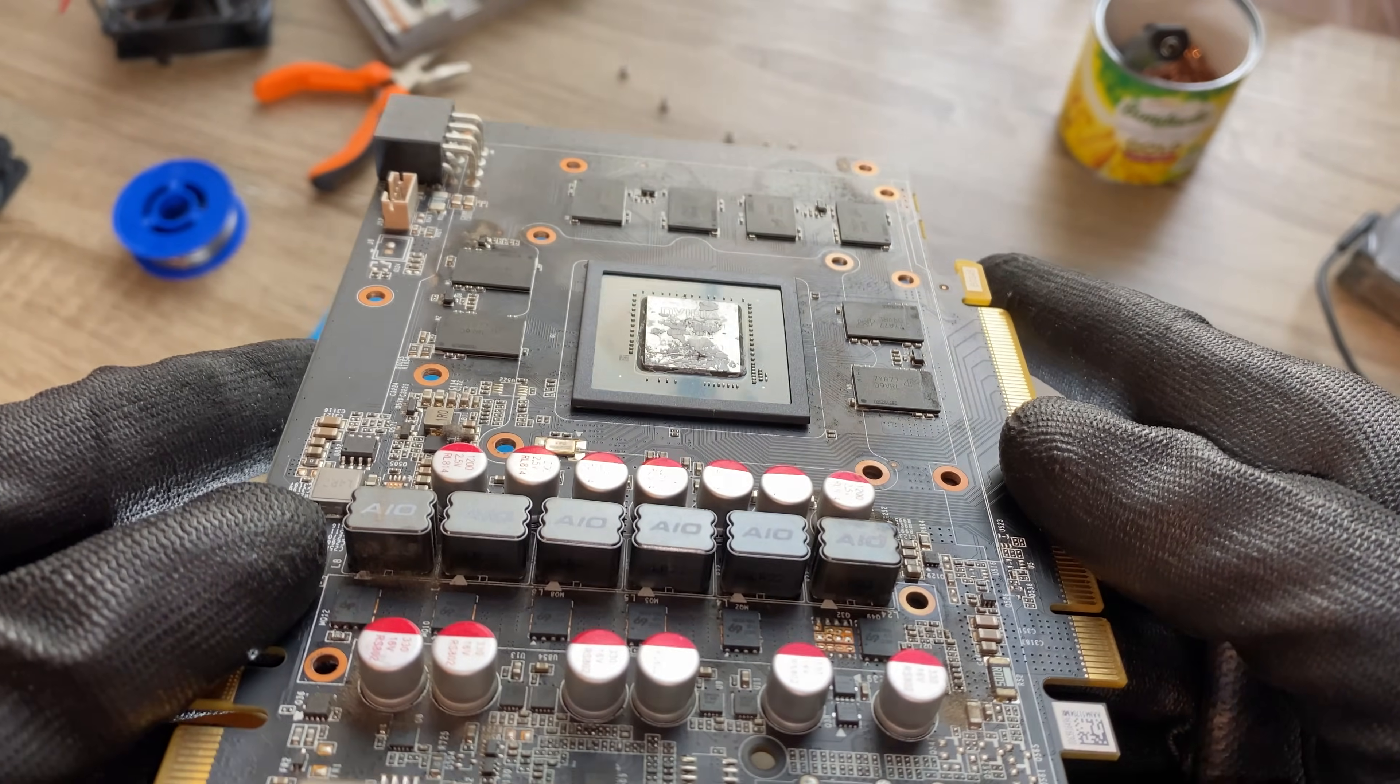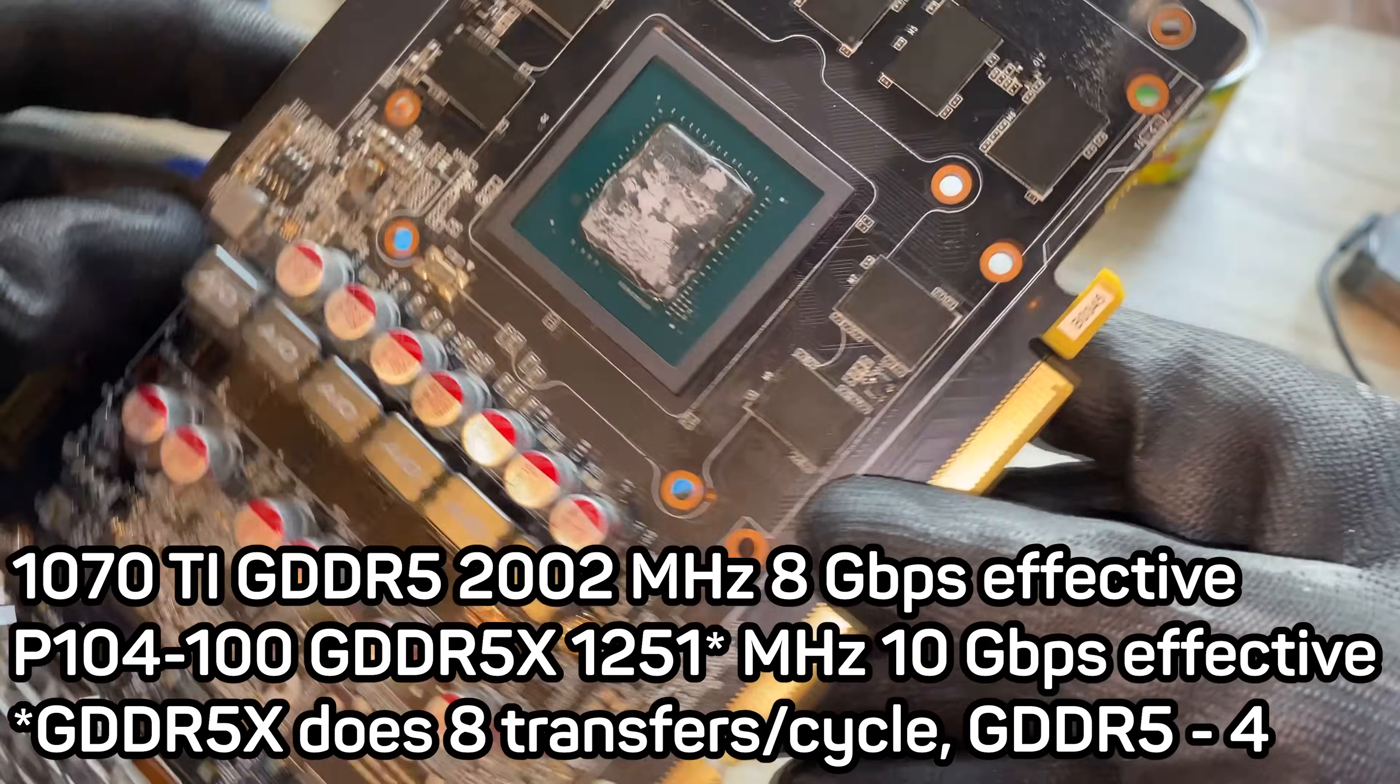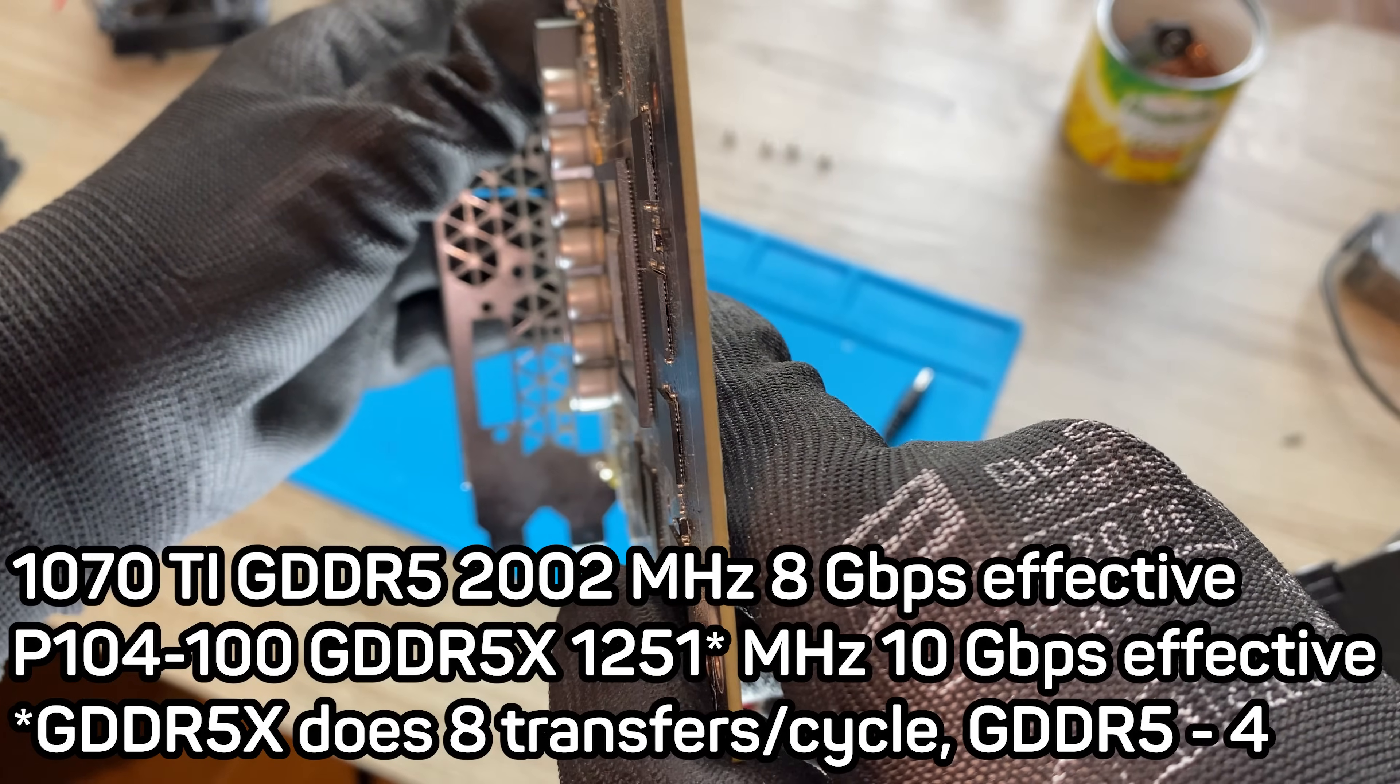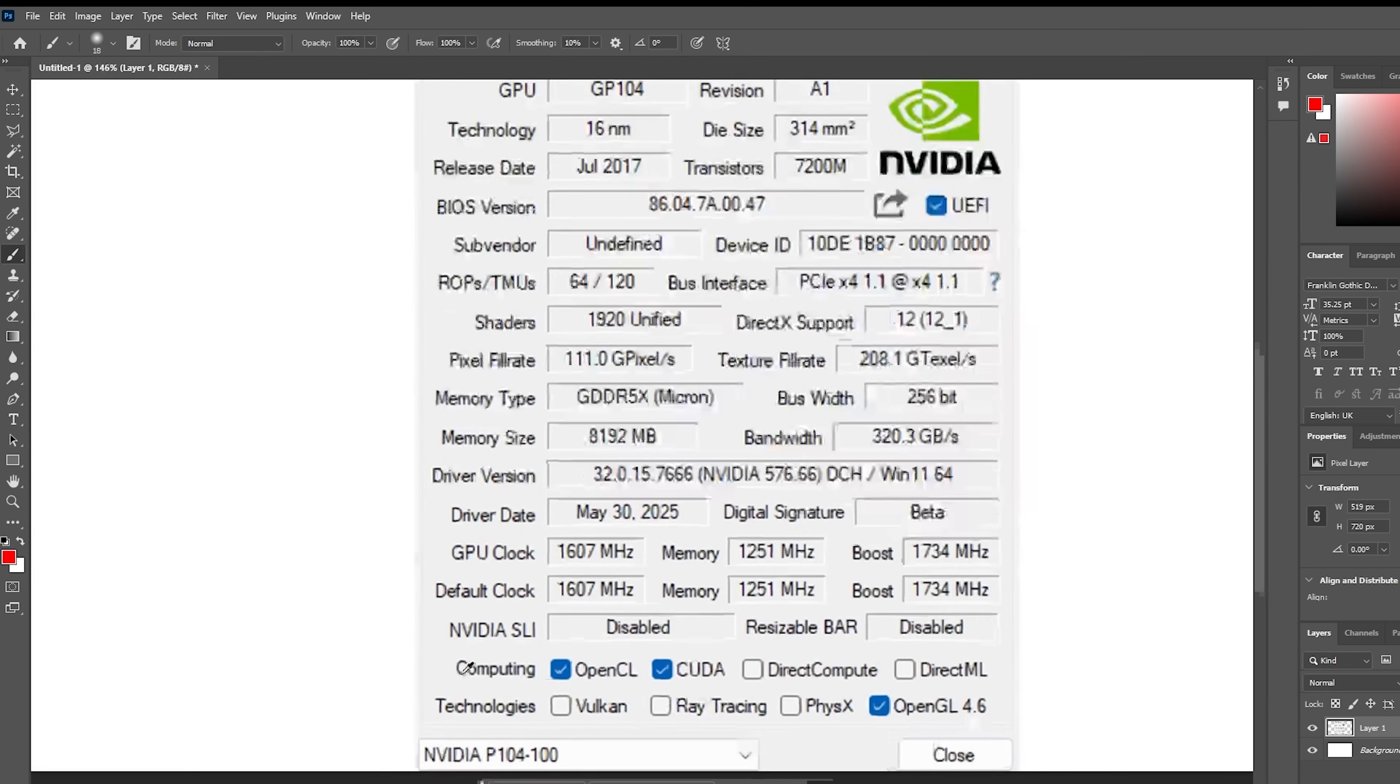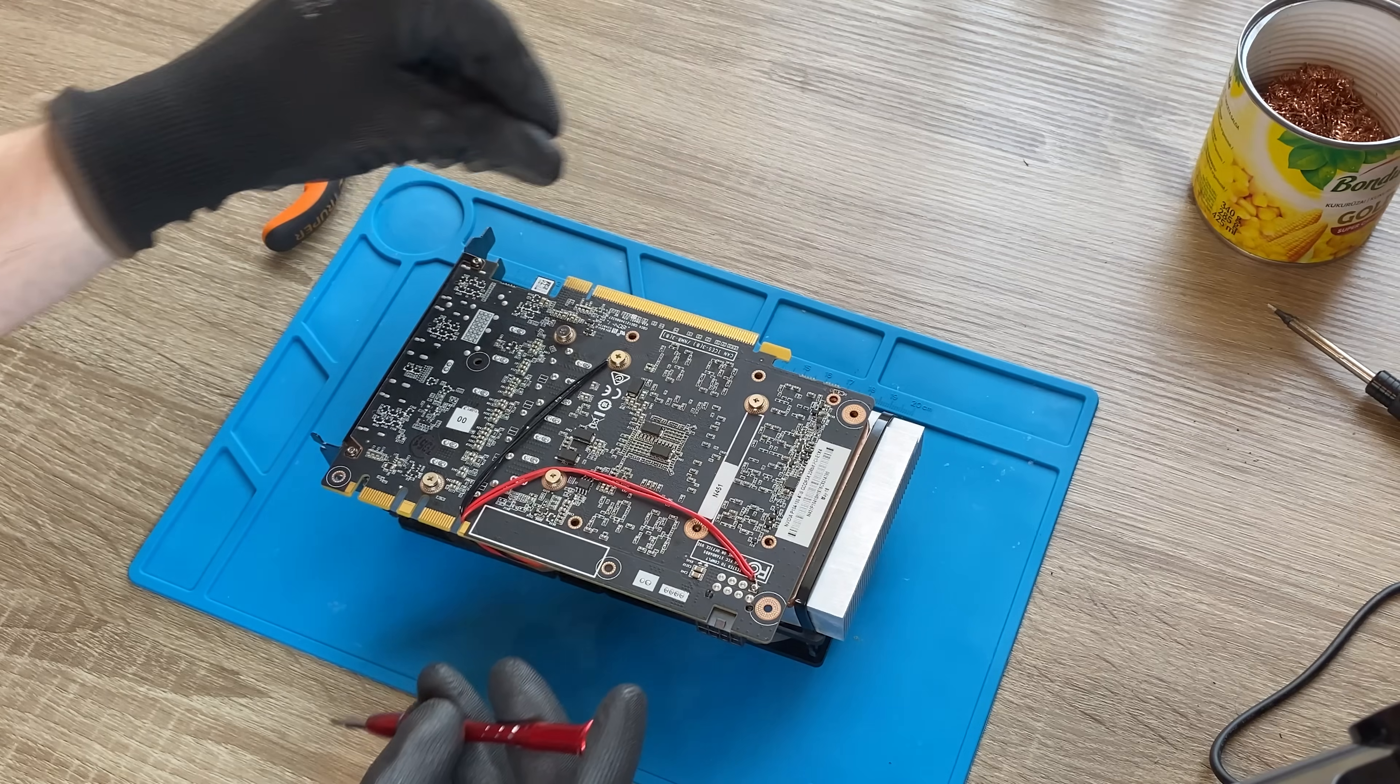Instead of GDDR5, it uses faster GDDR5X memory. Also, instead of 8GB of memory, it comes with 4. Or does it? Let's keep the intrigue a bit.